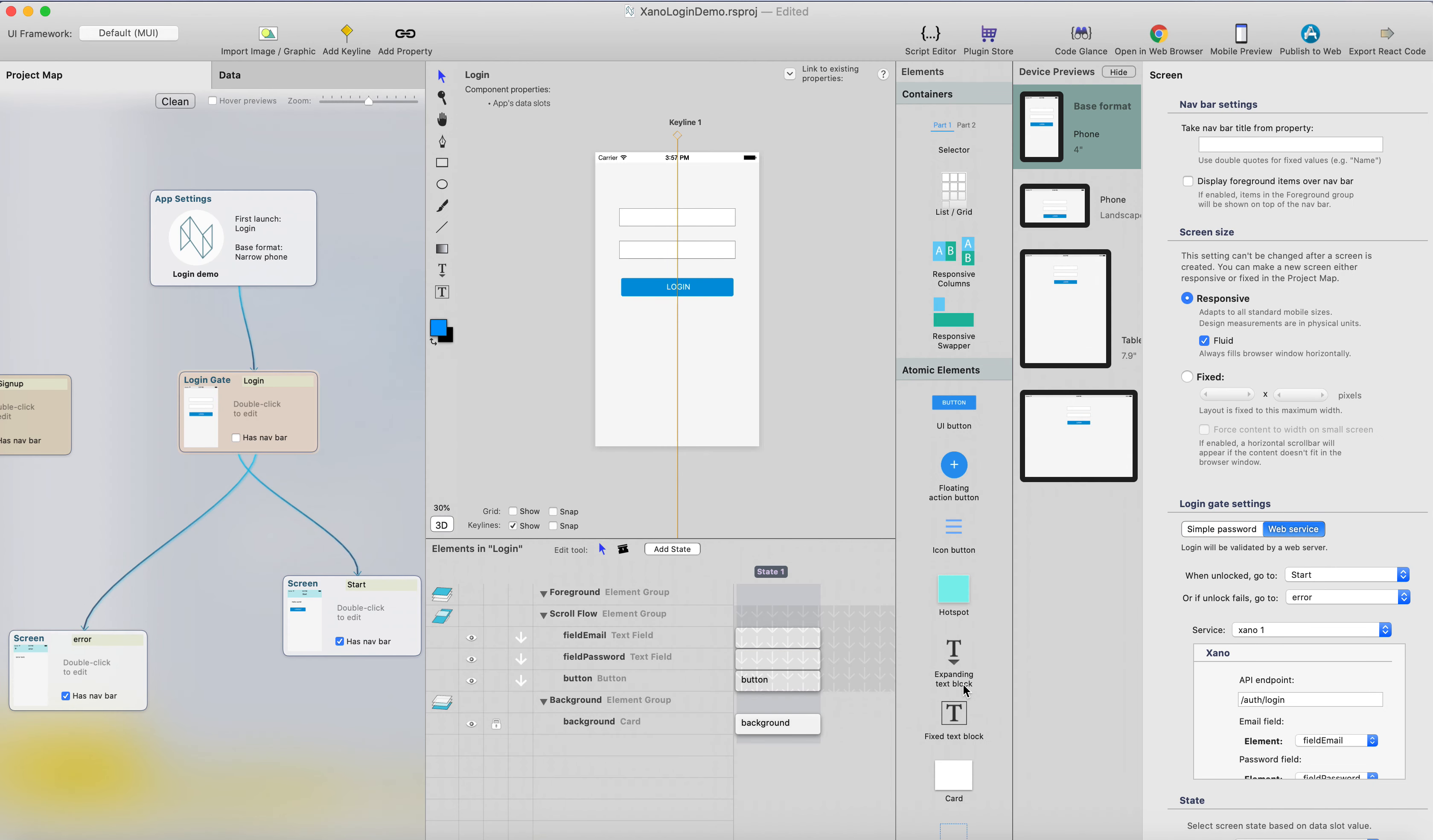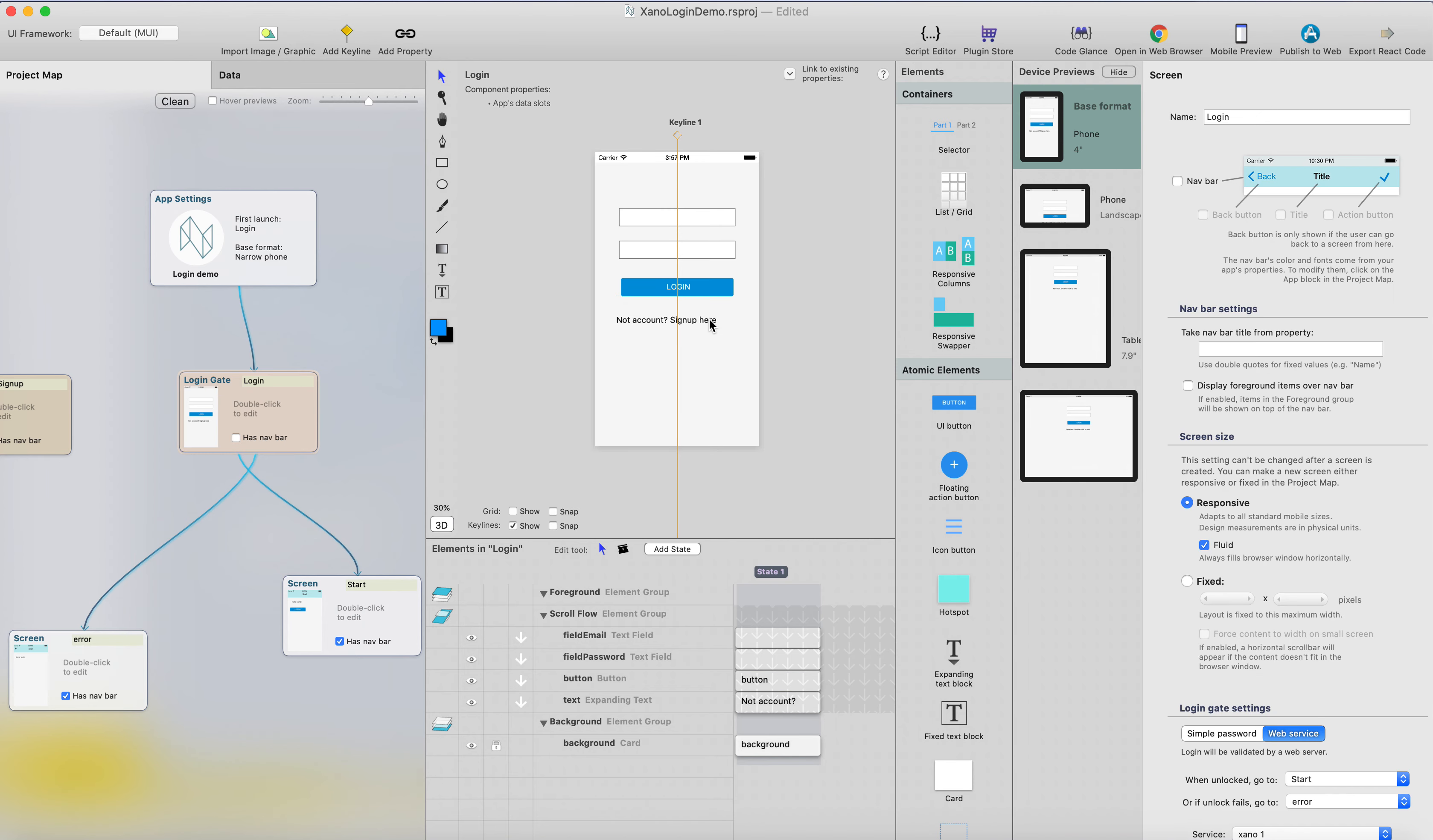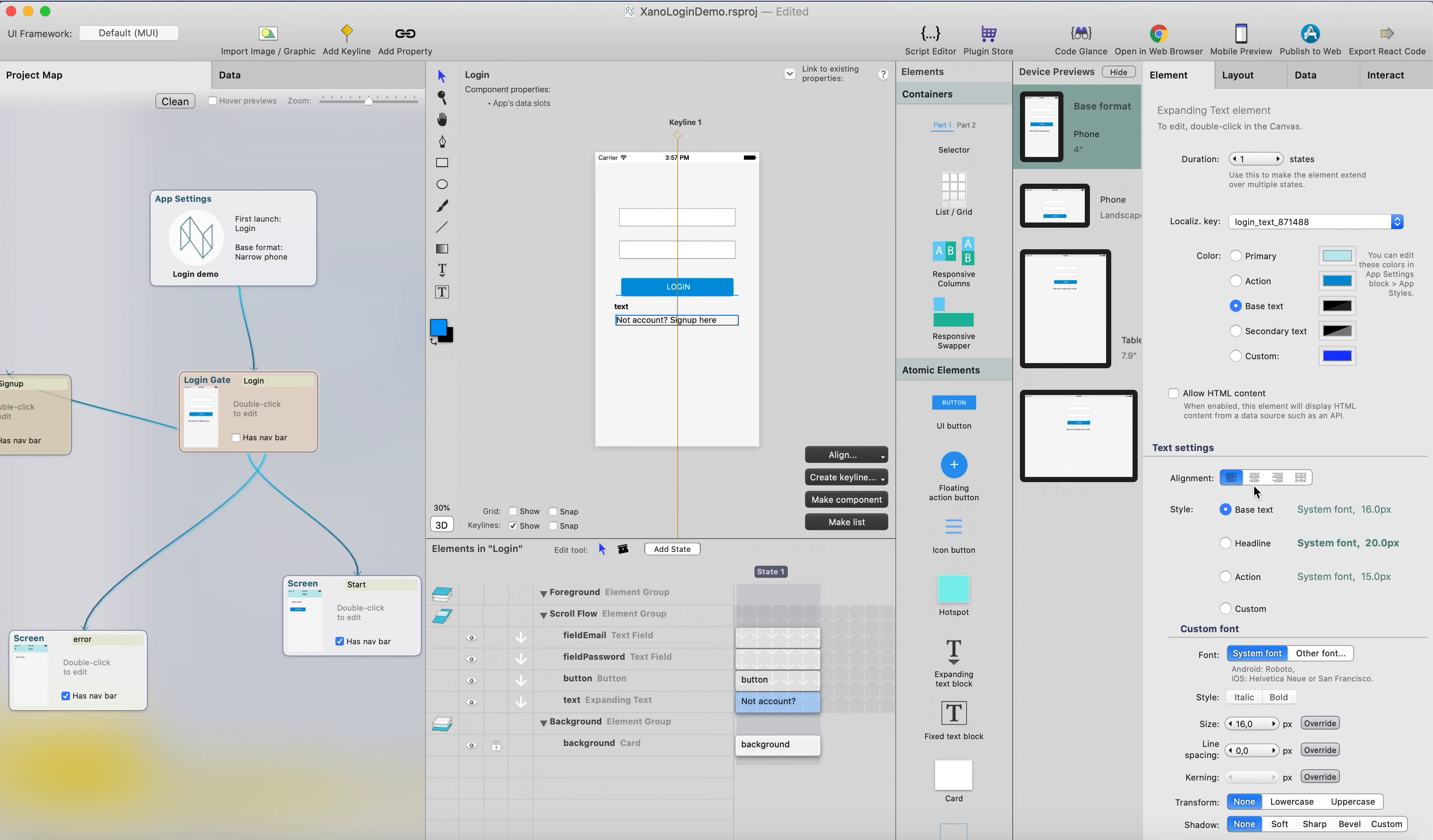I'm not going to create a button, I'm going to create a text element and align it to the keyline and sign up. New account sign up here, and then add a go-to interaction to this. When user clicks this text, it gets to the signup page.